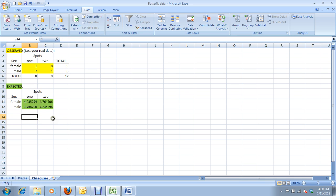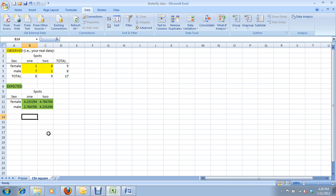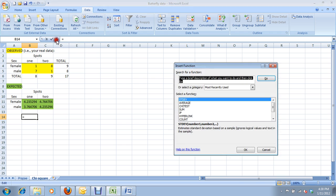So, now we have the ingredients we need for our chi-square test. We have our observed values in yellow, our expected values in green. Now we just need to do the test itself, which is very easy in Excel. It's a formula. So, you start a formula. Let's click here. Chi-square.